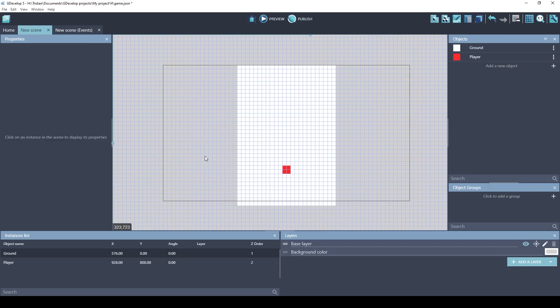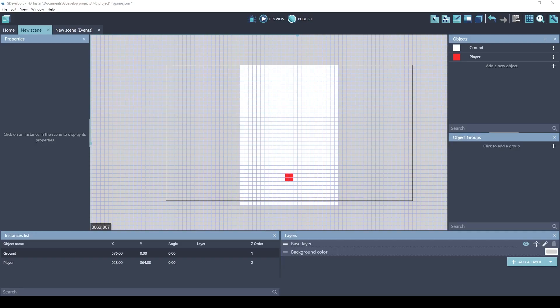If you want to see what this game is going to look like, you can just hit this preview button right here. This is our game so far. Nothing happens. It's just two images and nothing else. In order to make this game more dynamic, let's add a physics behavior to the player object.